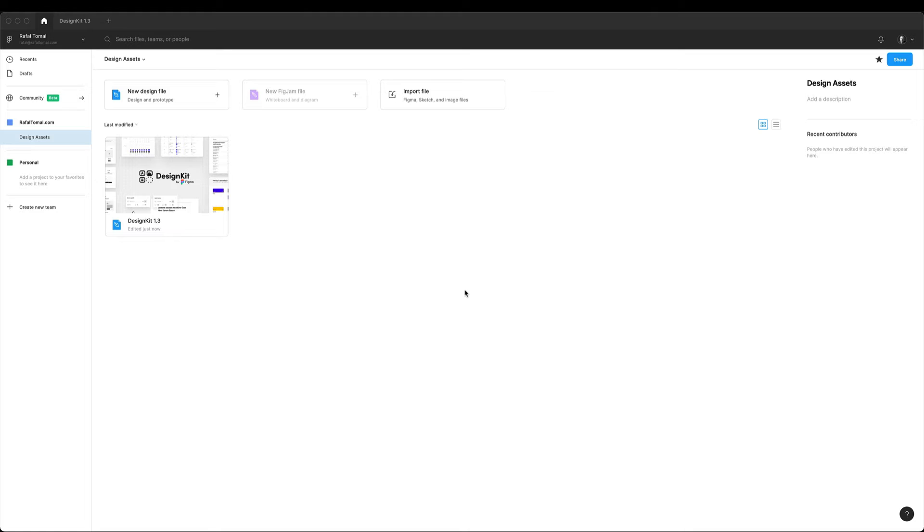Hey everyone! In this video I will show you what my typical design process looks like using the design kit in Figma.